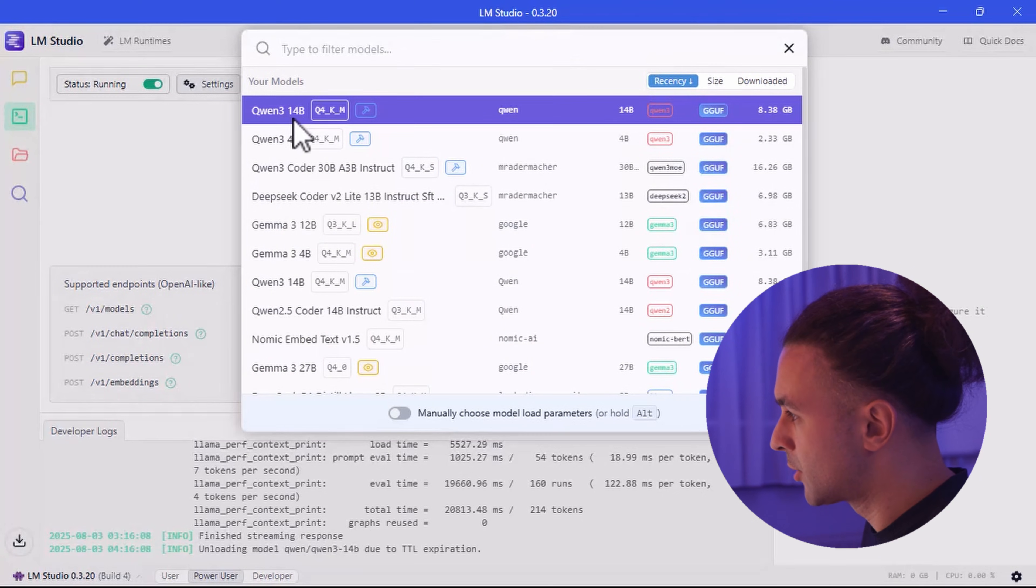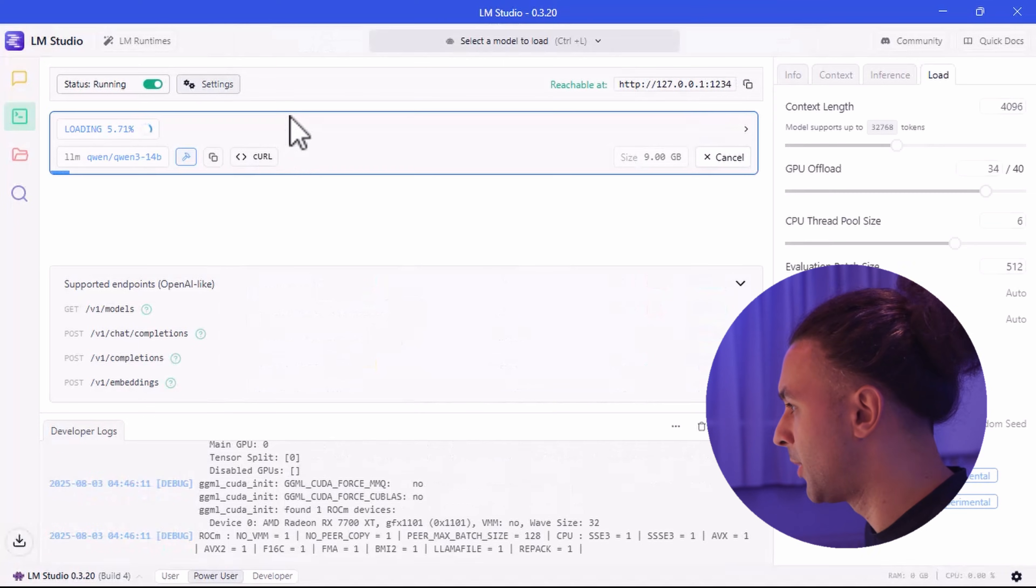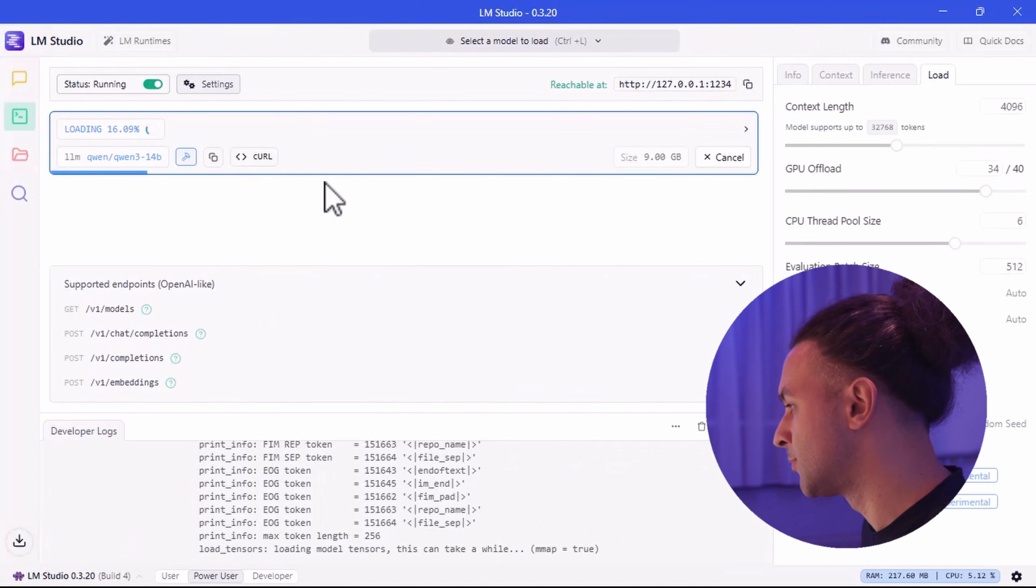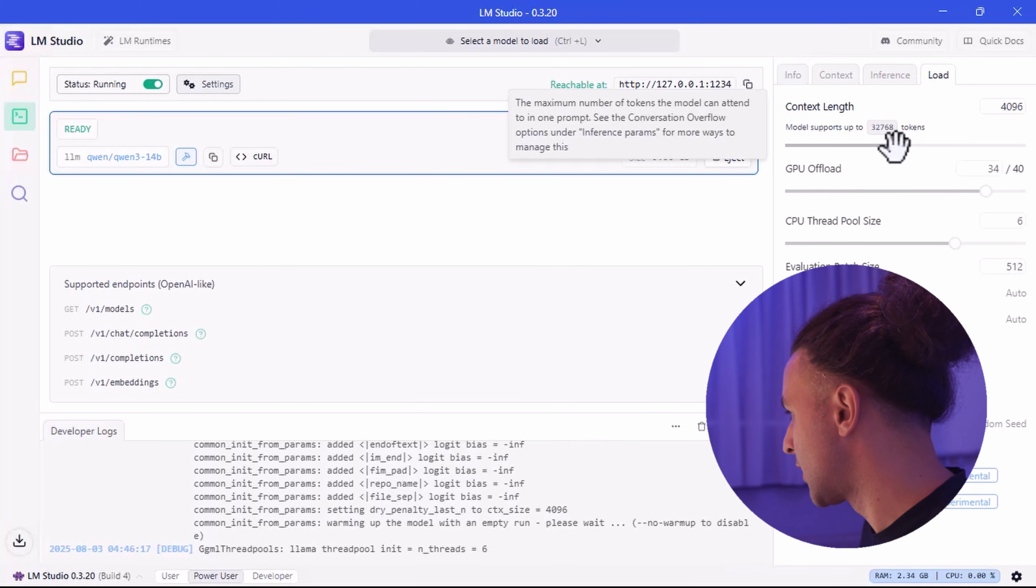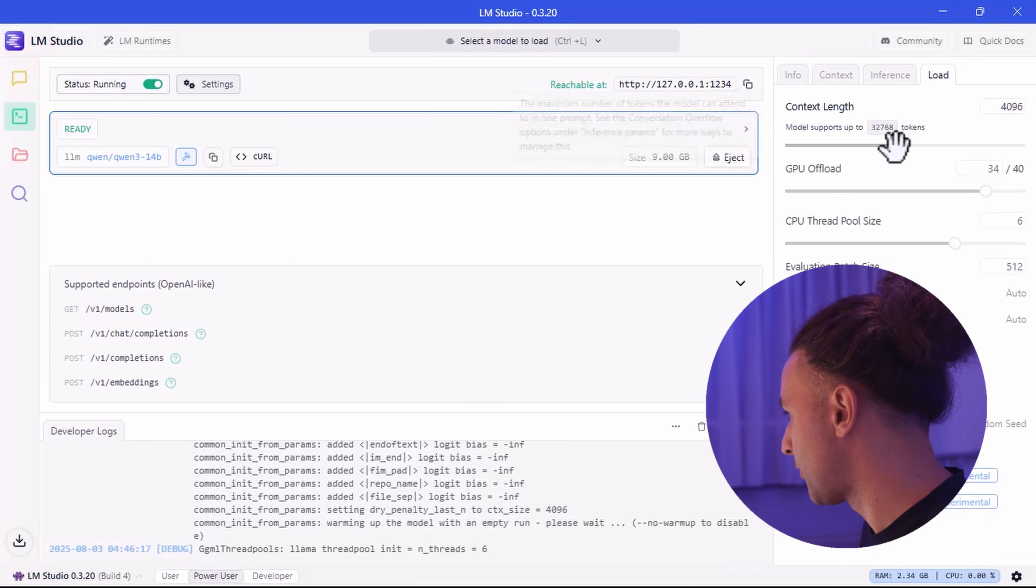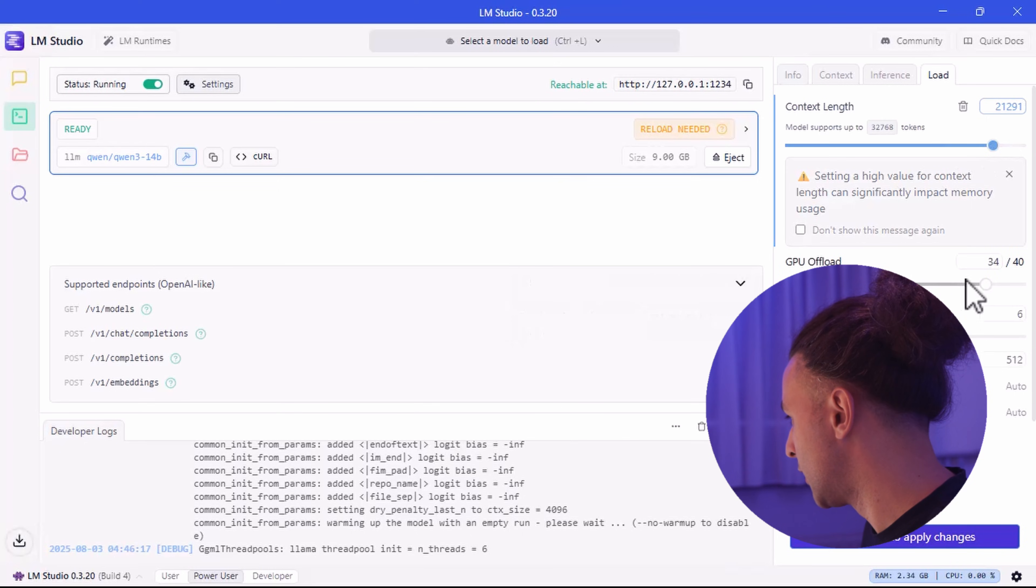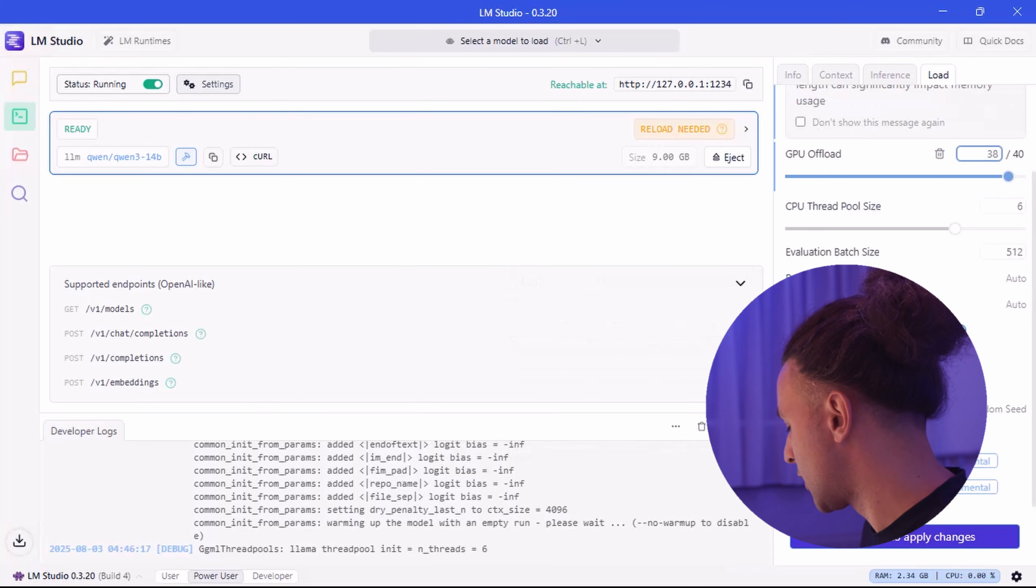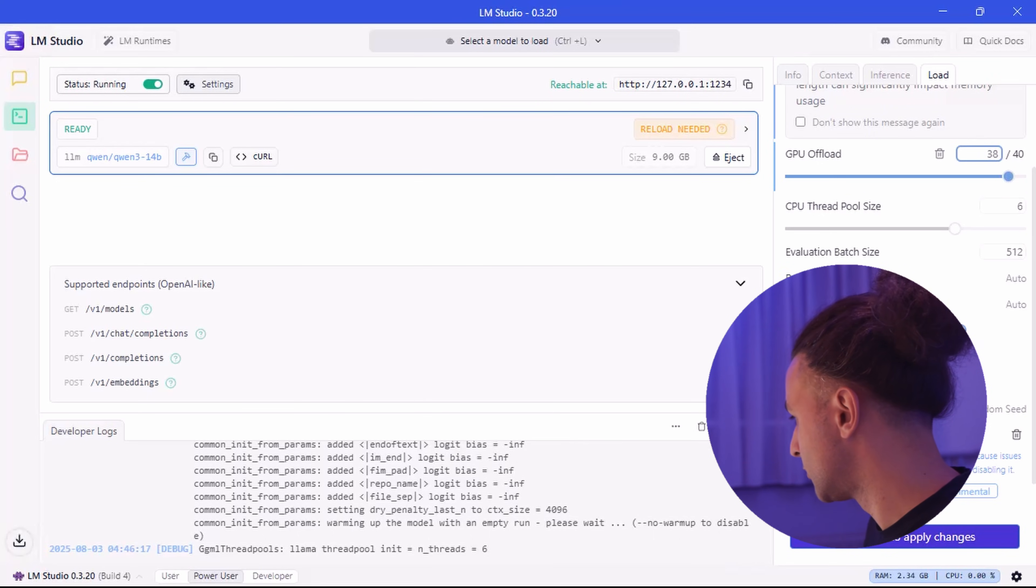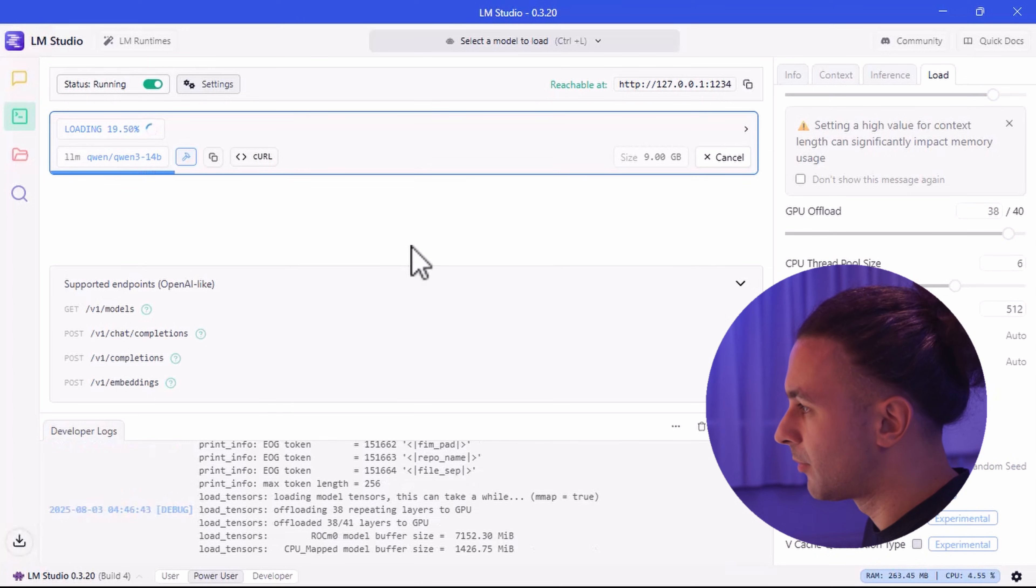Now for me, I'll go to select Qwen3 by Alibaba. The 14 billion parameter version. I'm going to switch this one, the context length, a little bit more up. Say until 20,000. I do some GPU offload. And because I got an AMD GPU, I also use the flash attention option. I have no idea if it's faster, but it has to be a bit faster.